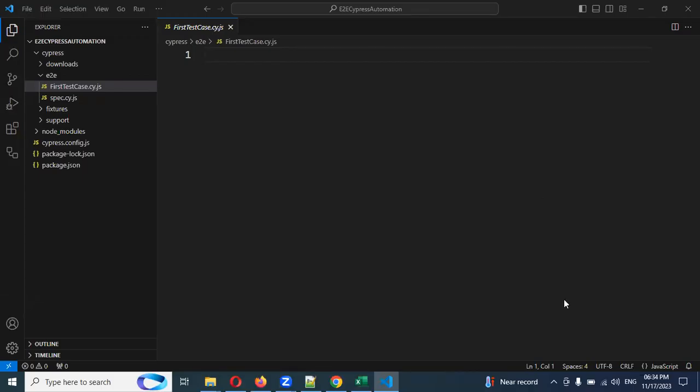Hi friends. Welcome to Testing Tutorials Point. This is Lokesh Goranka, and today we are going to discuss how to write our first test case and run the test case in terminal and Cypress — both cases, how we can do it.